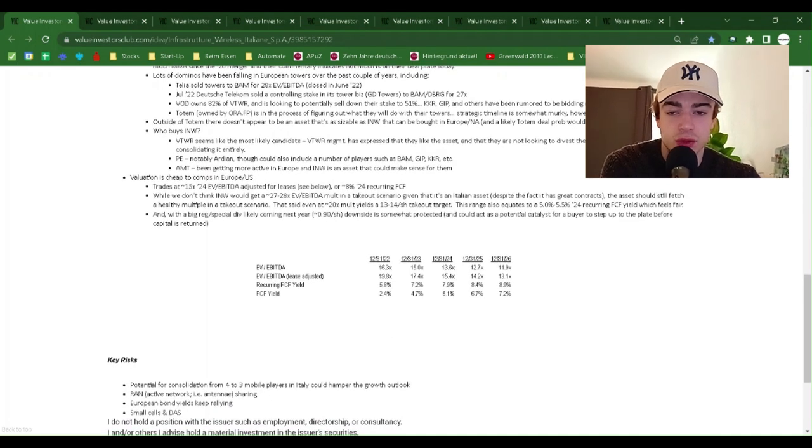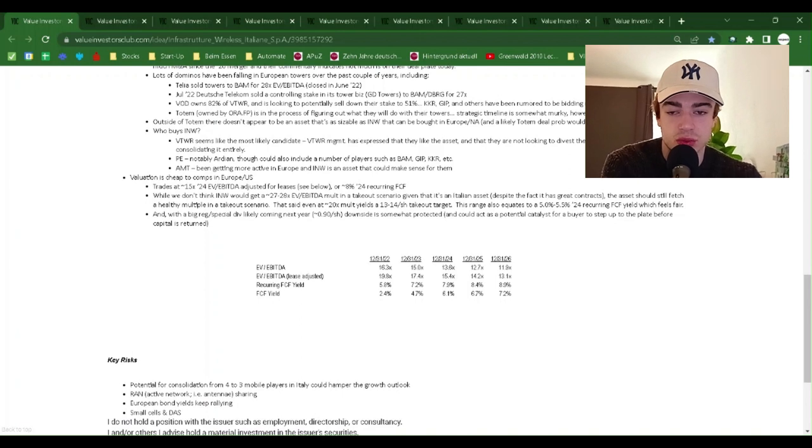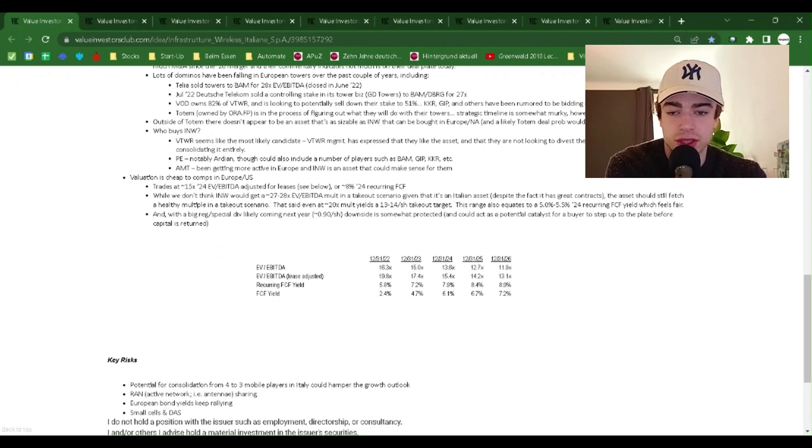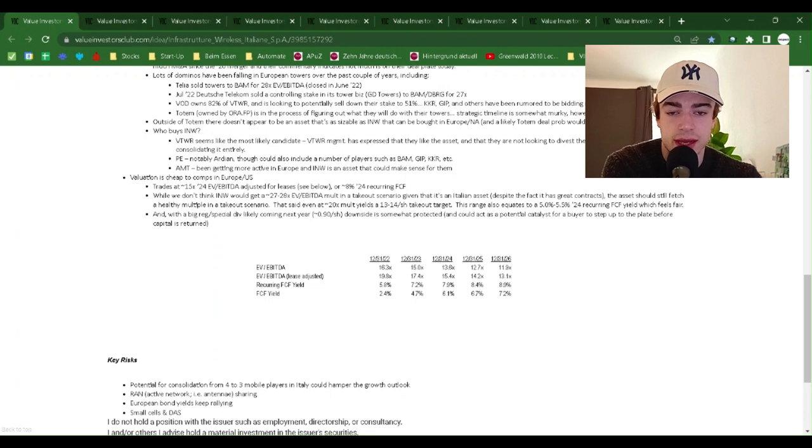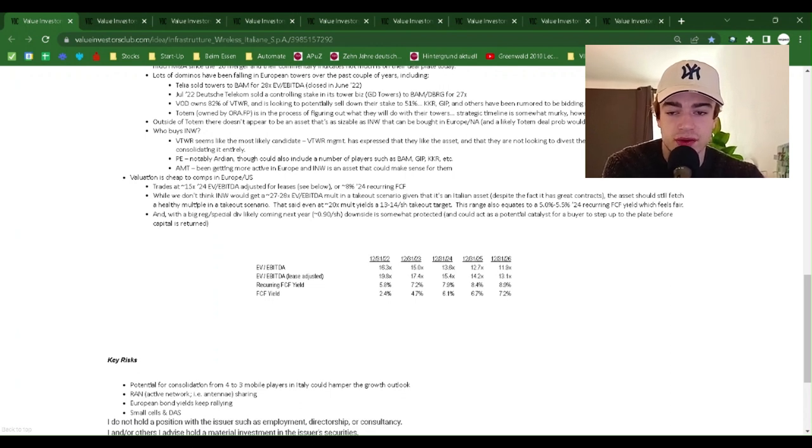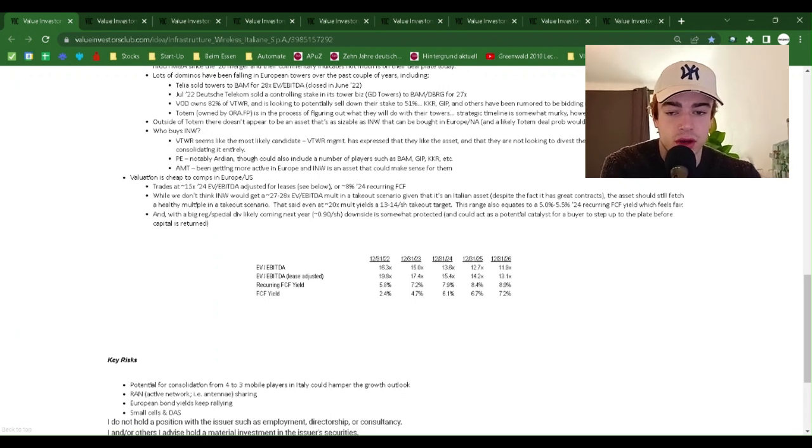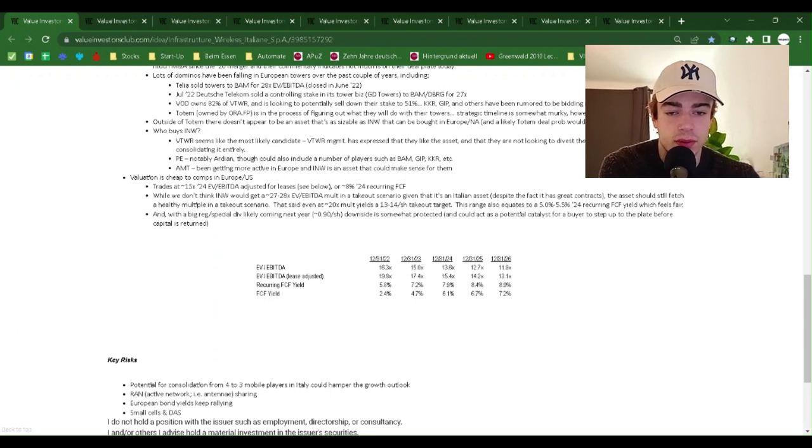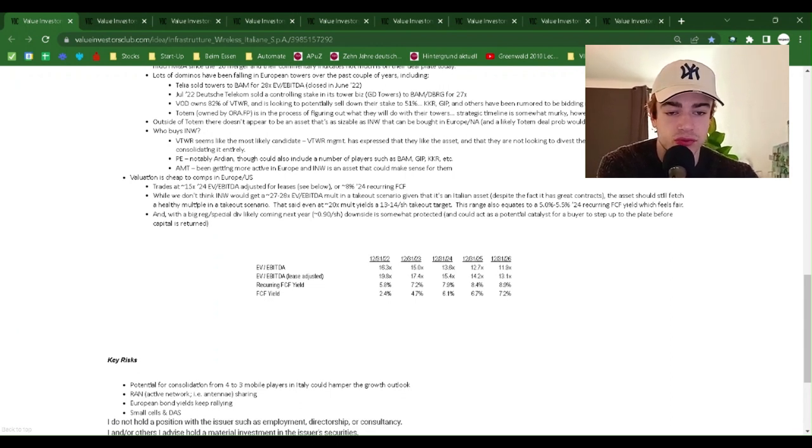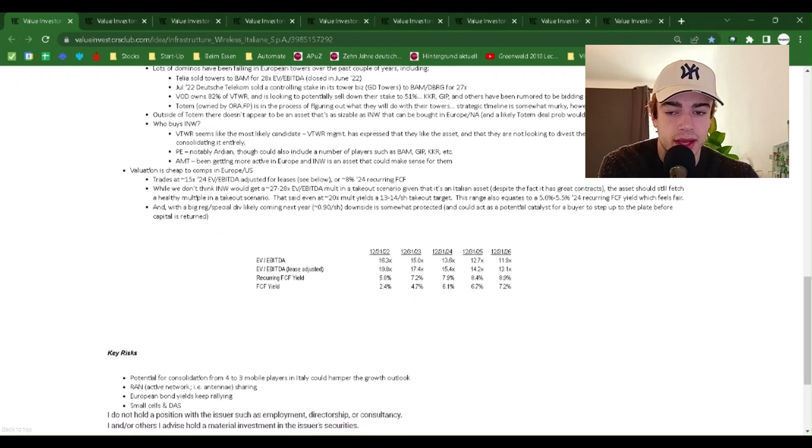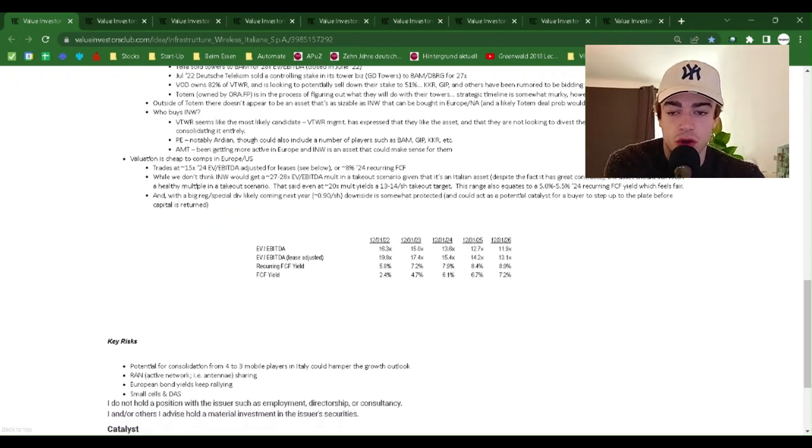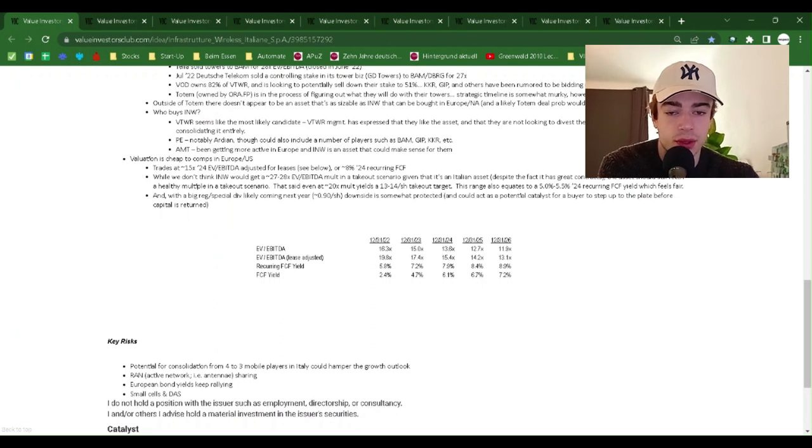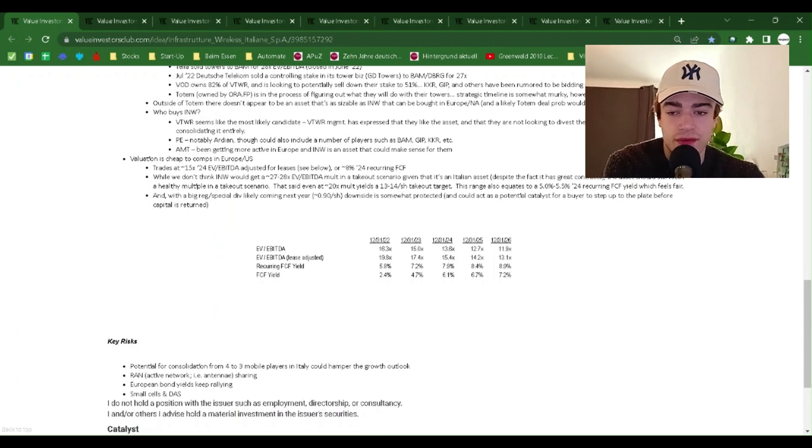Including Telia sold Towers to BAM for 28x EV EBITDA closed in June 2022. July 22, Deutsche Telekom sold a controlling stake in its TOWBIS GD Towers to BAM DBRG for 27x. VTWR owns 87% of VTWR and is looking to potentially sell down their stake to 51%. KKR, GIP and others have been rumored to be bidding now. Totem, owned by ORA.FP, is in the process of figuring out what they will do with their Towers.